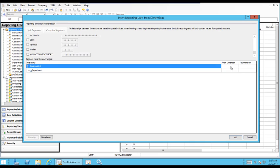A couple more, and then we'll have just the Business Unit and Department. Off to the right, you notice the From and To dimensions. So if we wanted to do a range of Business Units or a range of Departments, I could put in that range there. But in this case, we'll skip that.